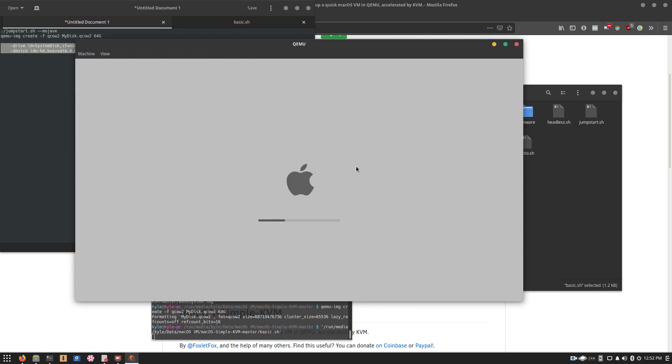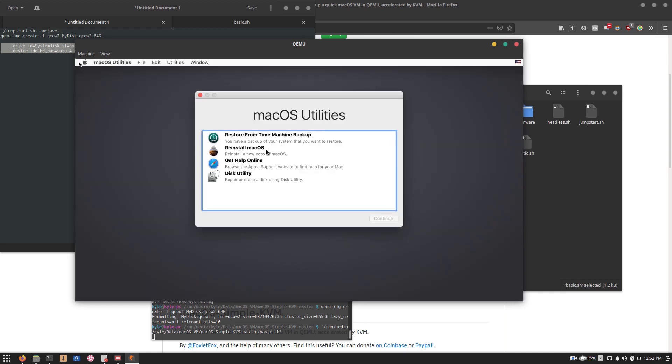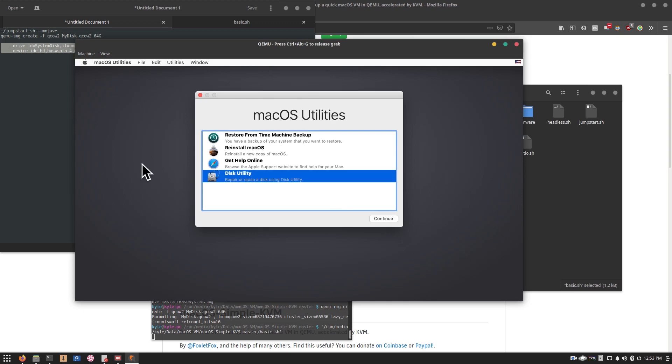And as you can see, it's loading up. And there we go. So we're in the macOS installer. The next thing you want to do is go down to the disk utility. Which, fair warning, the virtual machine will capture your mouse.